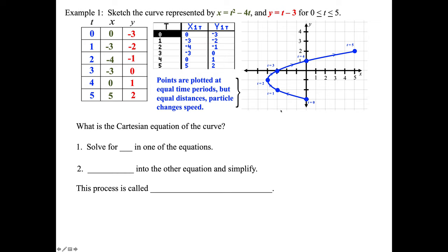Looking at this curve, I'd guess between t equals 1 and t equals 2 we're slowing down to make the turn. Then, just like NASCAR, when you get to those straightaways you start to speed up — a little bit of my redneck coming out.